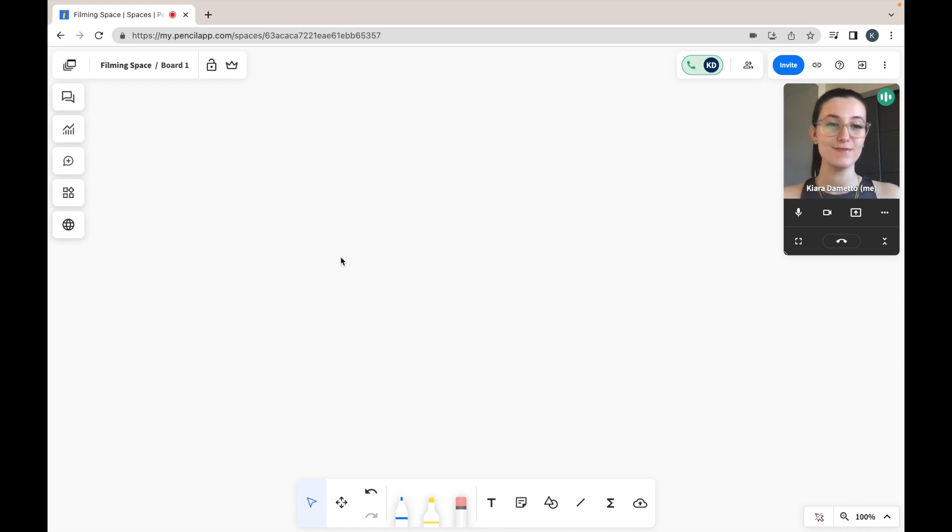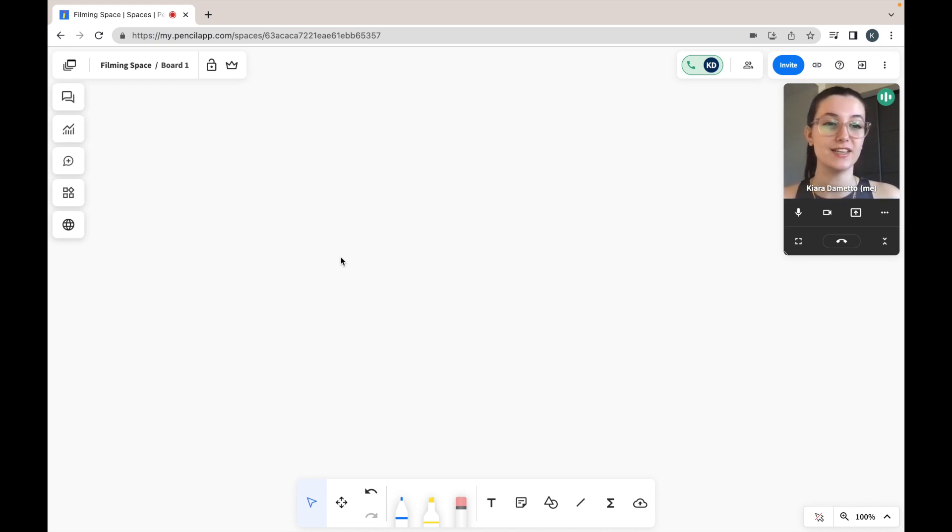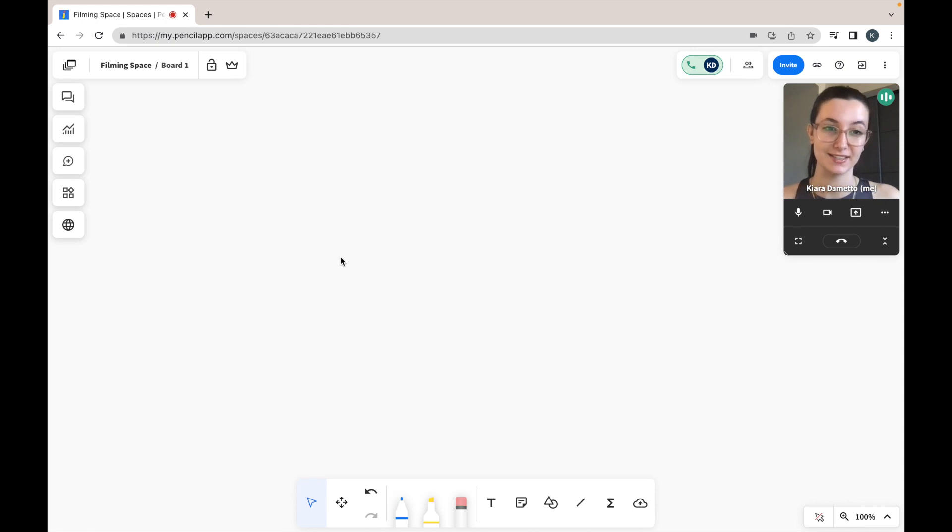Hi, this is Kiara from Pencil, and welcome to today's tutorial on how to use the formula editor in Pencil Spaces.